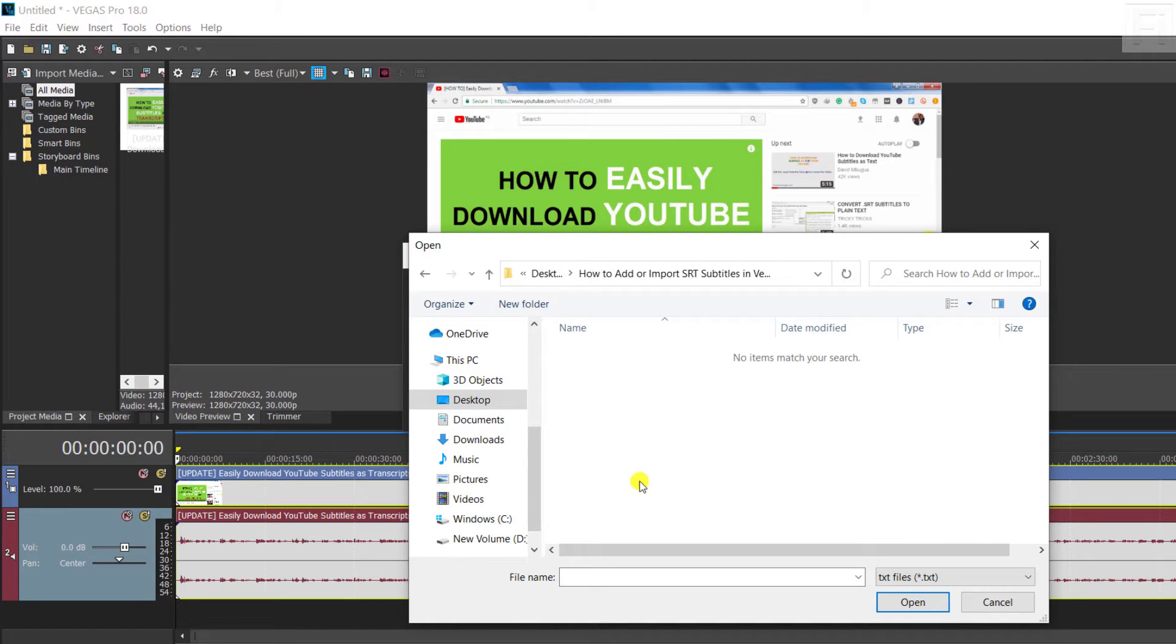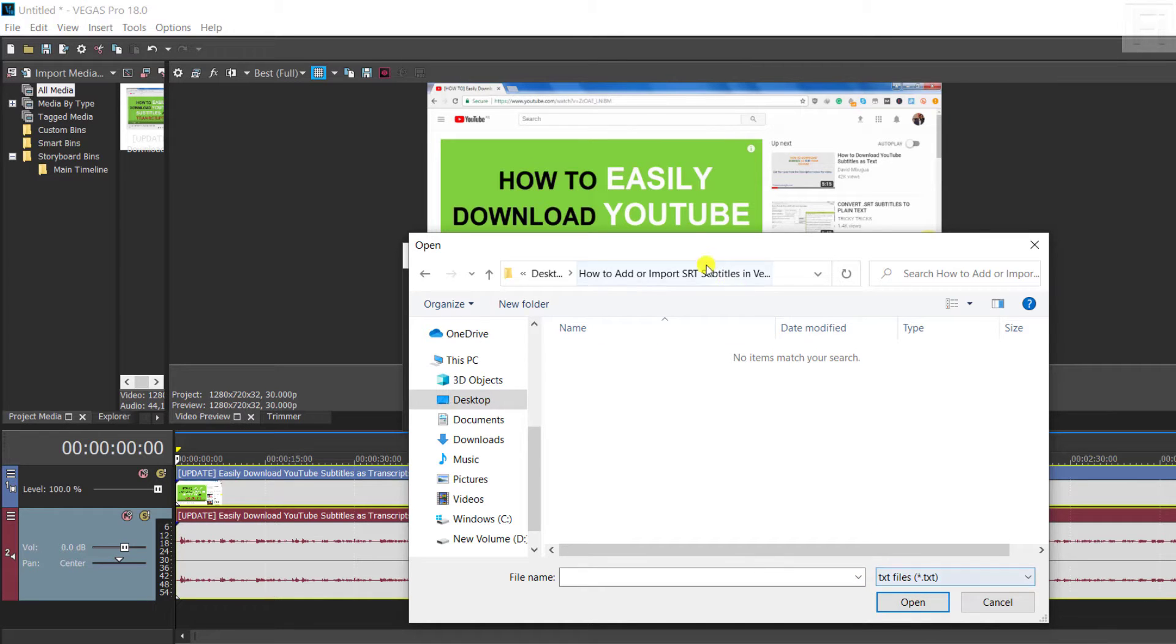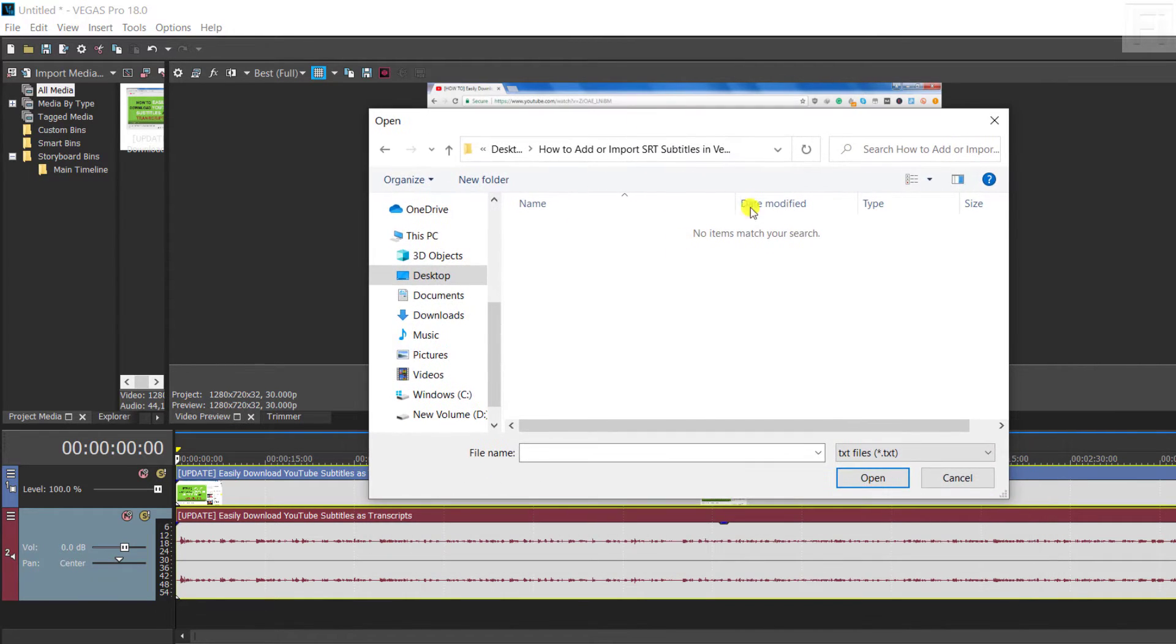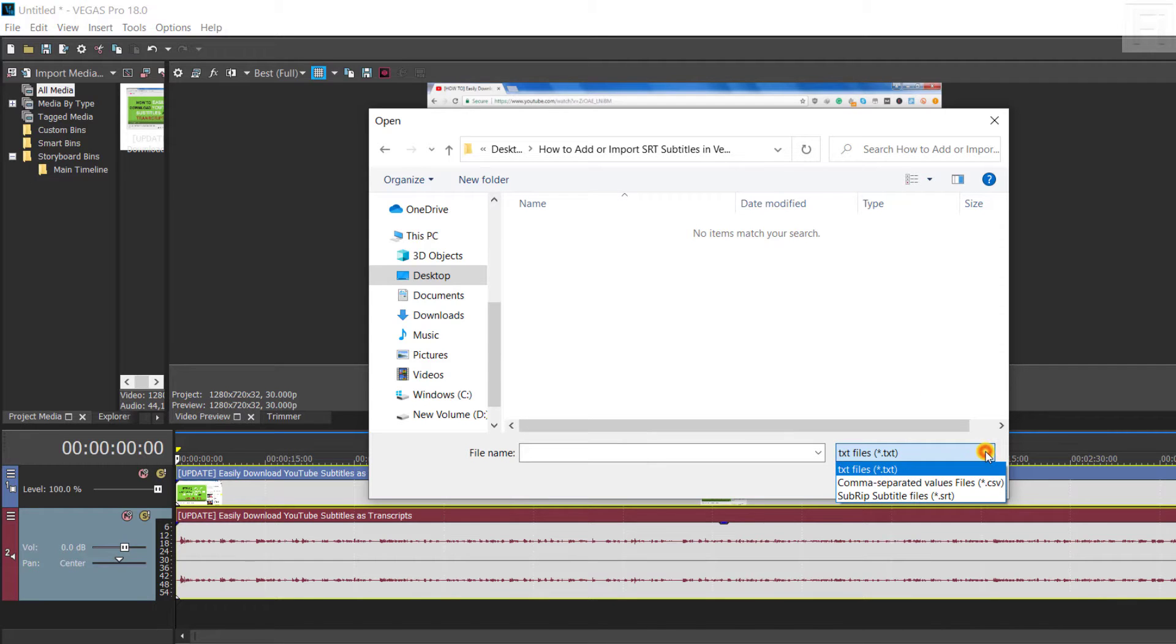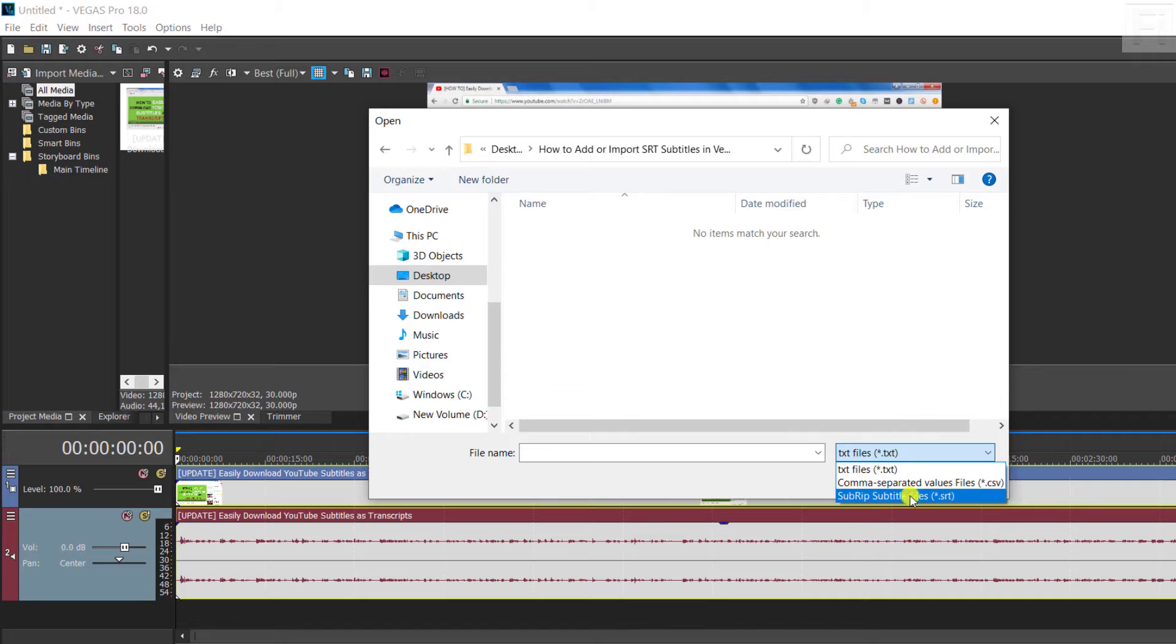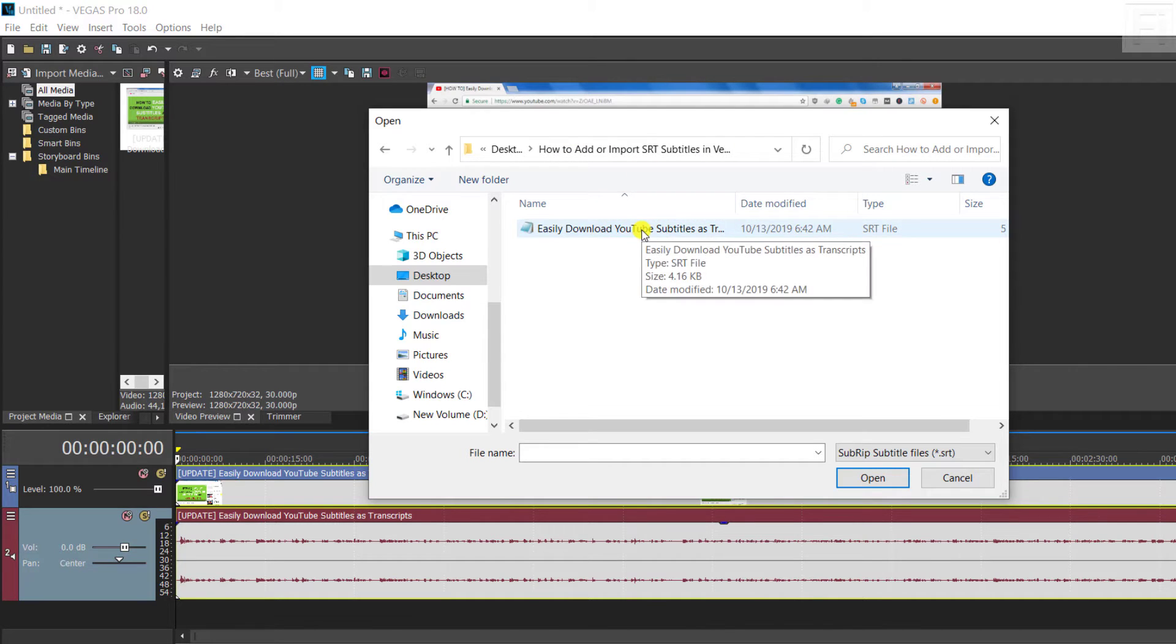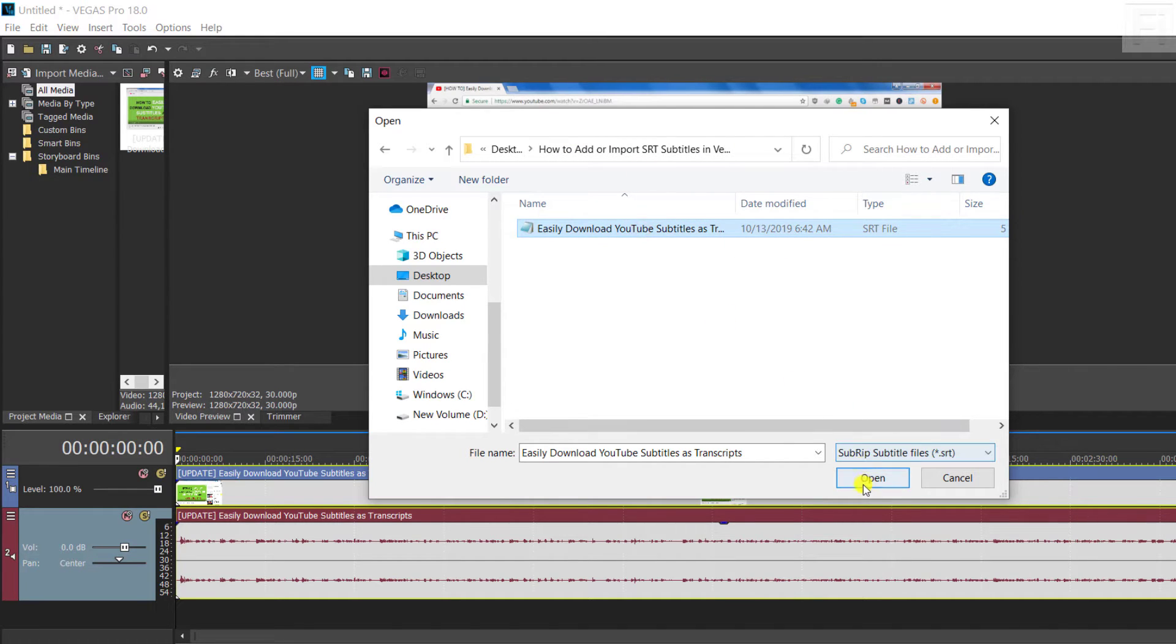And then we can just go to add import. And by default, what we have here is that it selects the text files. So we can just move this up slightly so that we see the other options available. There is comma separated values files, that is CSV, or sub-RIP subtitle files or SRTs. So if I click on SRT, then our SRT file is going to be available. So I'll just click on it, and then click on Open.